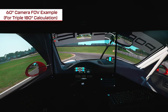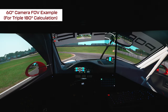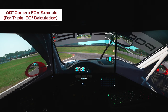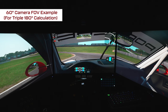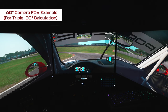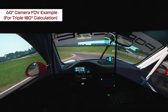As we can see here, this is an example of a 60-degree camera FOV with the correct 180-degree FOV overall triple screen settings, and as you can see, all things look nicely in proportion. Let's look at an example of two extremes of the spectrum where things have been miscalculated to demonstrate that this is accurate.